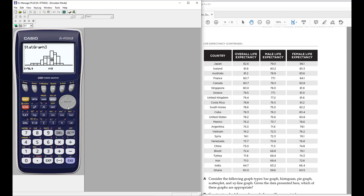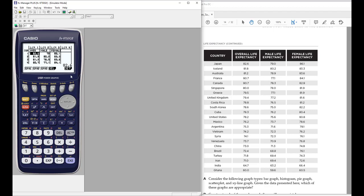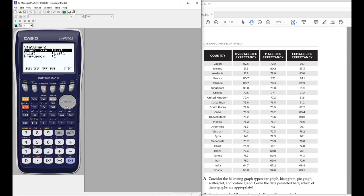Let's hit exit to go back and change the type of graph. It might look easier to compare if I change it. Using 'Set' again is how you change the graph. We're on graph one, which is currently histogram. Let's arrow down and this time hit F6 to see other options — let's look at a box plot.